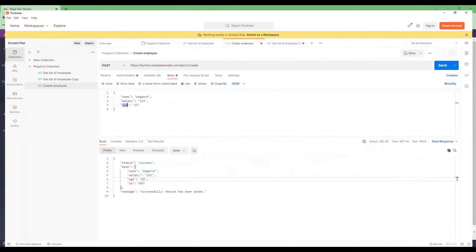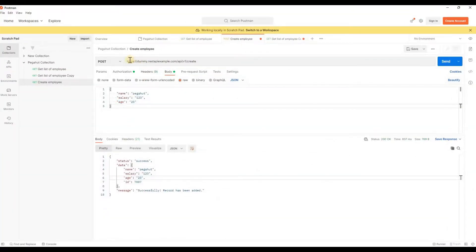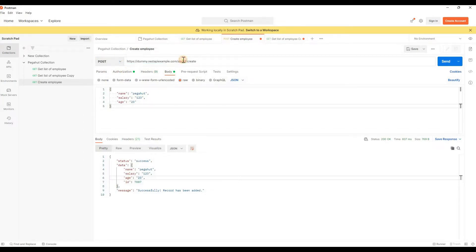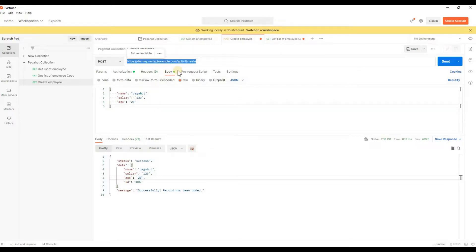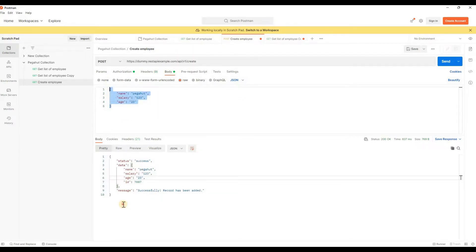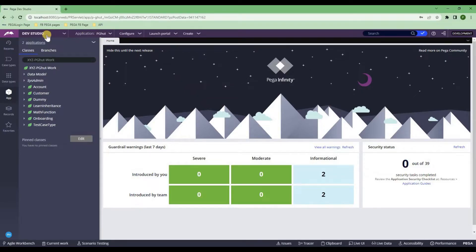As you guys know, here I'm going to show you quickly in Postman — this is my POST endpoint, which is the topic for today. I'm going to consume this one, create a REST service for this particular URL. This is going to be my request, and this is how my response would look like. Now let's go back to Pega and try to do this.